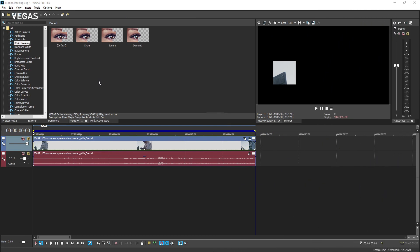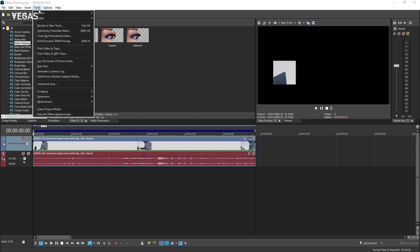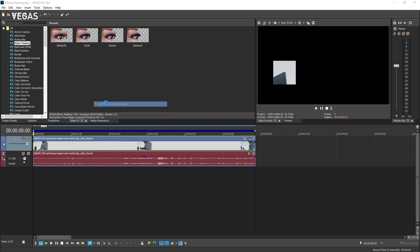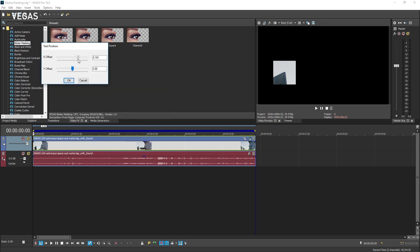We've included a Vegas script that will allow you to add pinned text. To add a text label to your project that follows the tracked object, choose Tools, Scripting, Add Text to Motion Track, then follow the script's procedures.